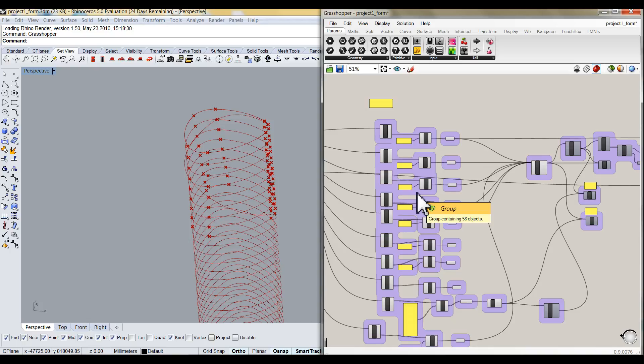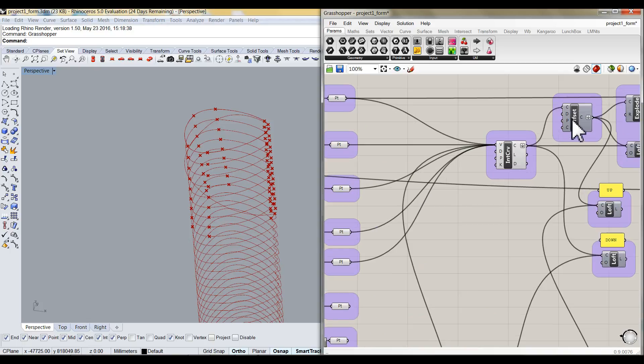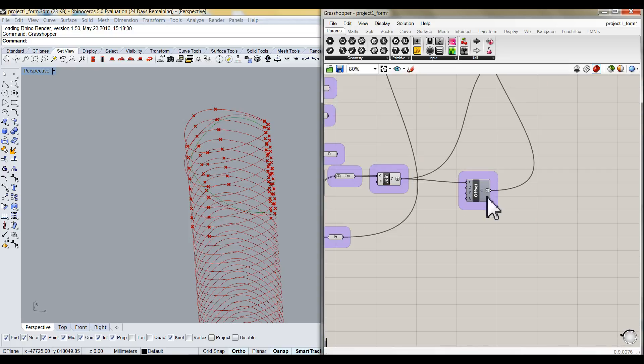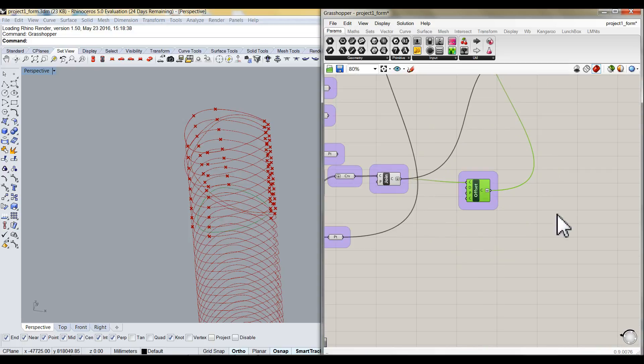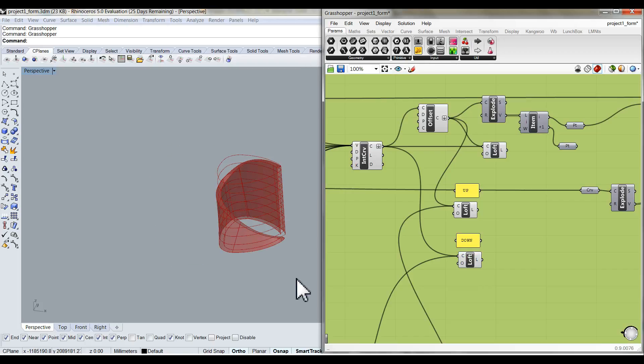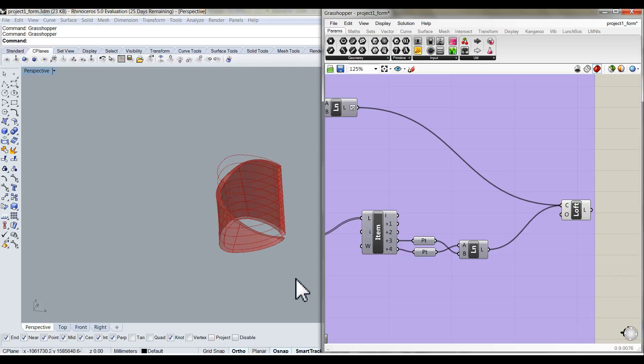Next, offset this curve and the base curve of the top part. Next, I will loft these curves. So you can see it will be like this.